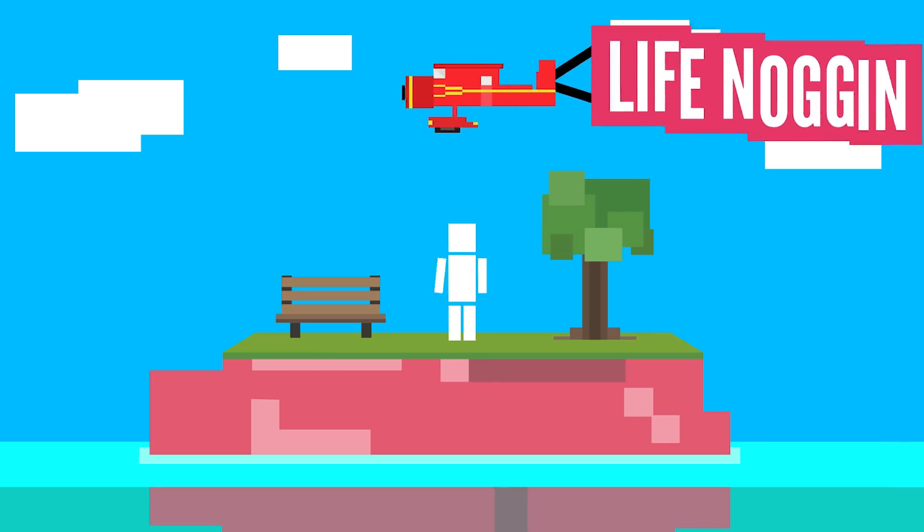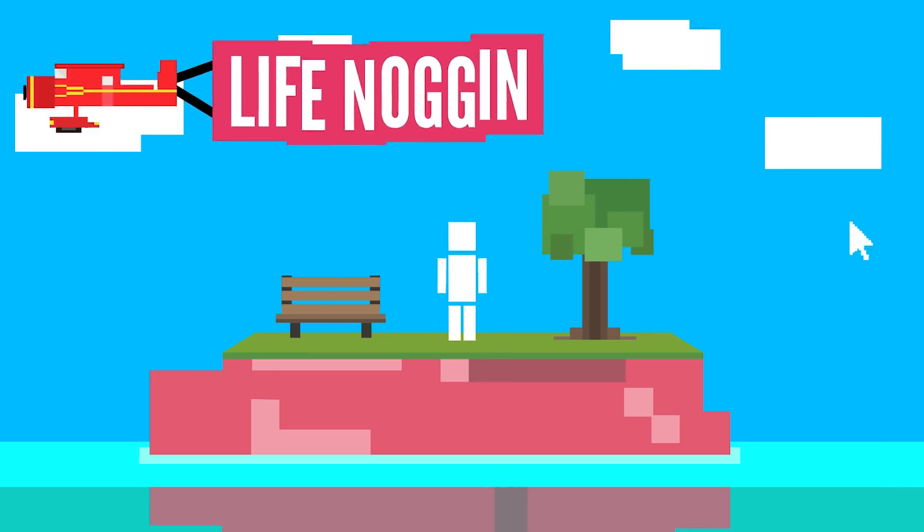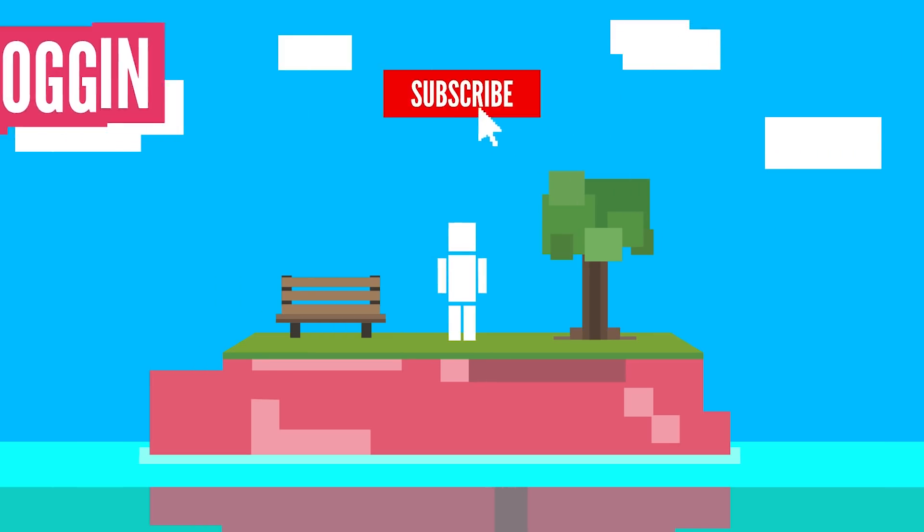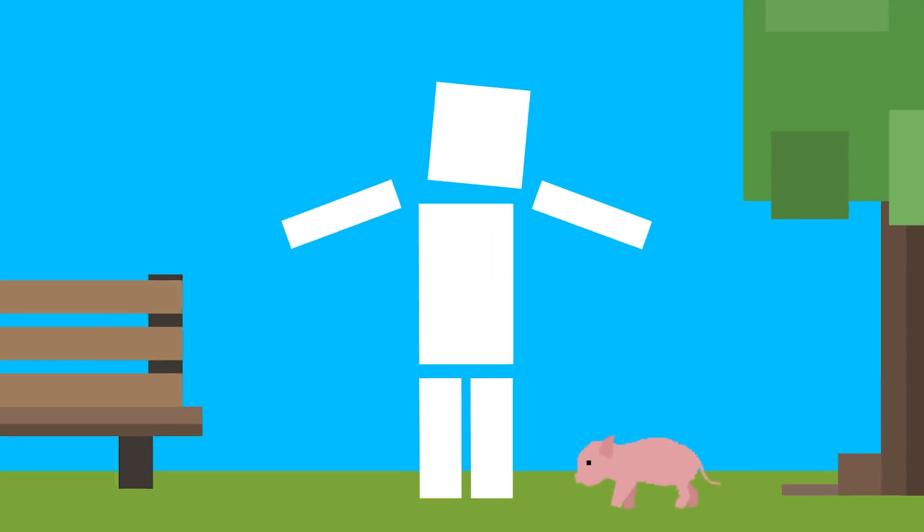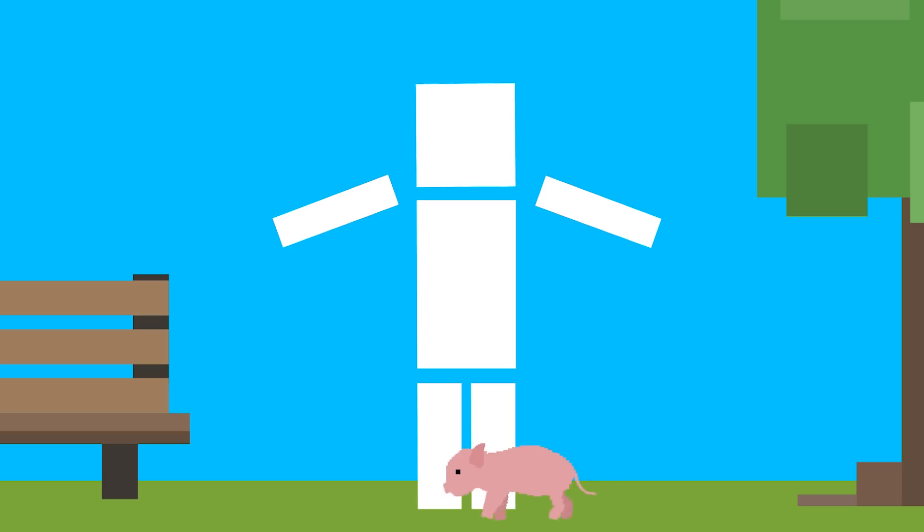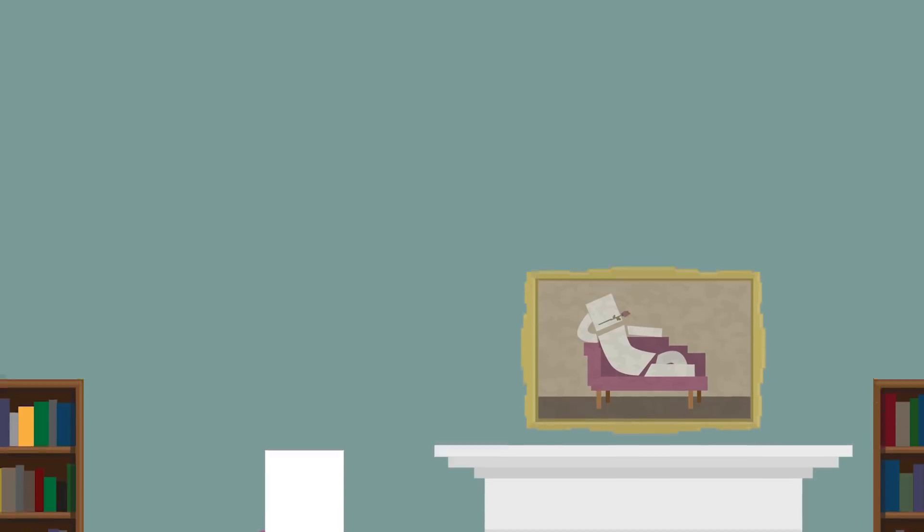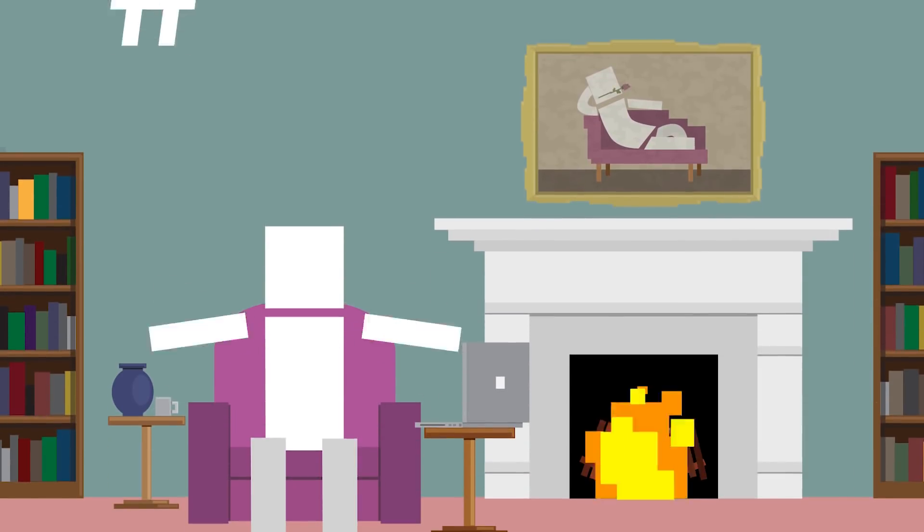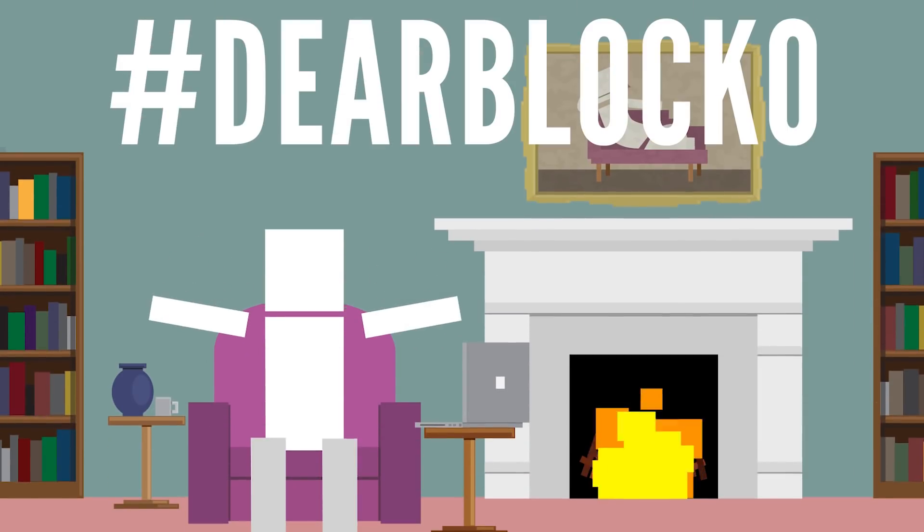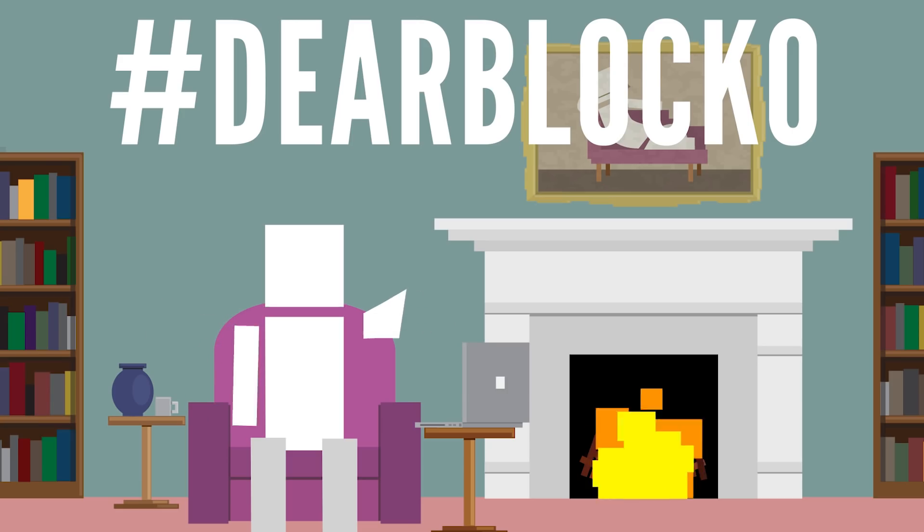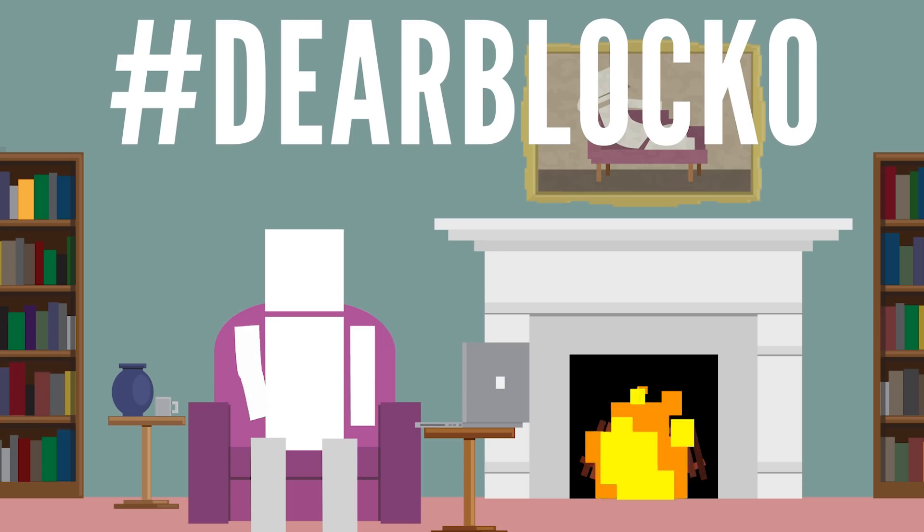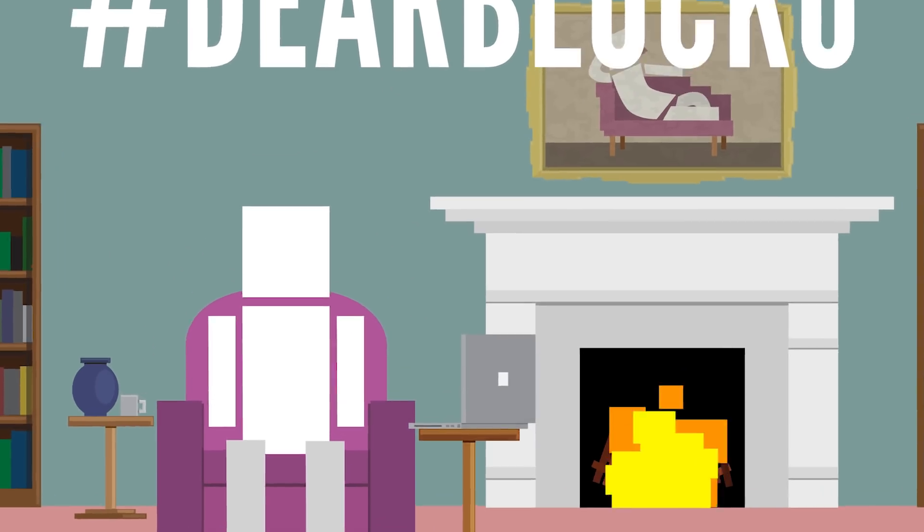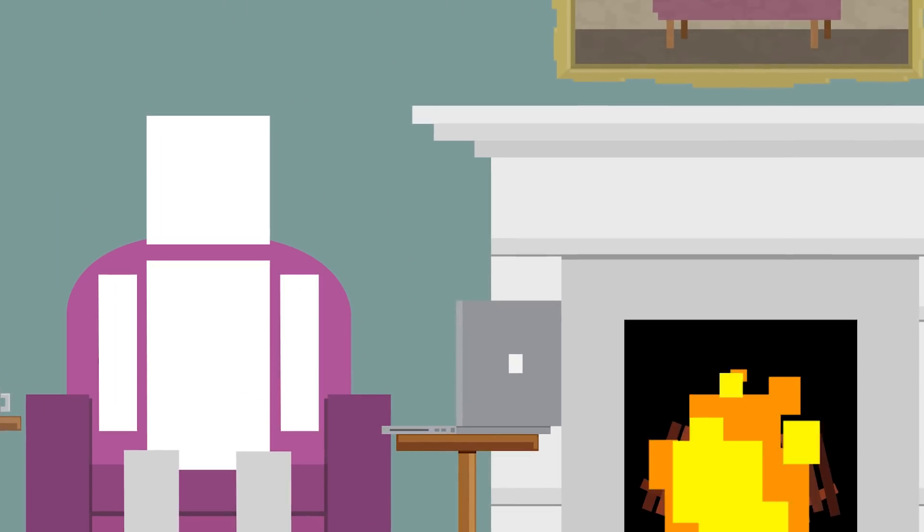Hey there! Welcome to Life Noggin! Aww, is this a little teacup pig? Thank you! Welcome to another episode of Dear Blocko! This is the show where I answer questions about your world and mine! Let's get started with our first question!